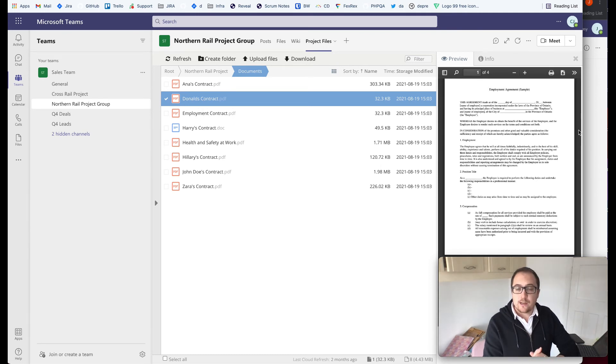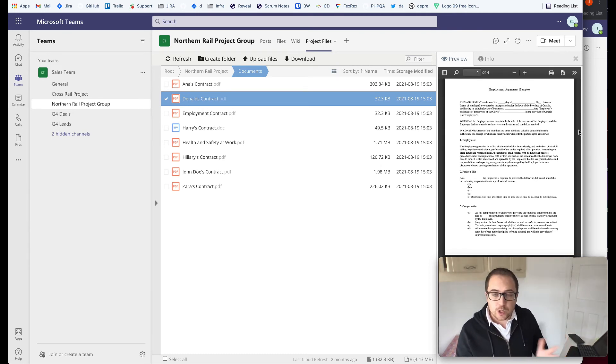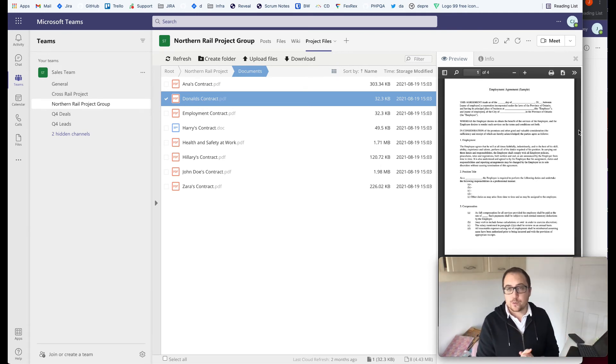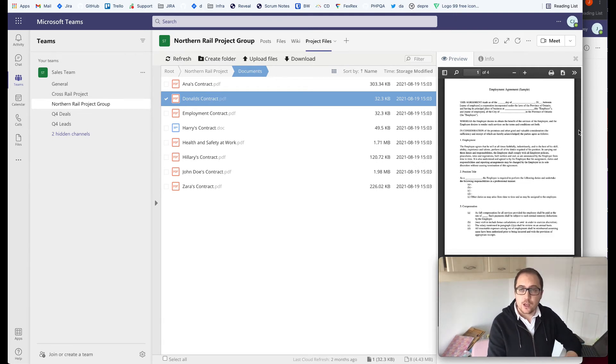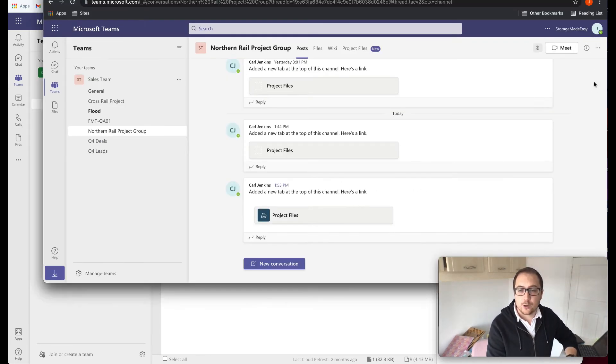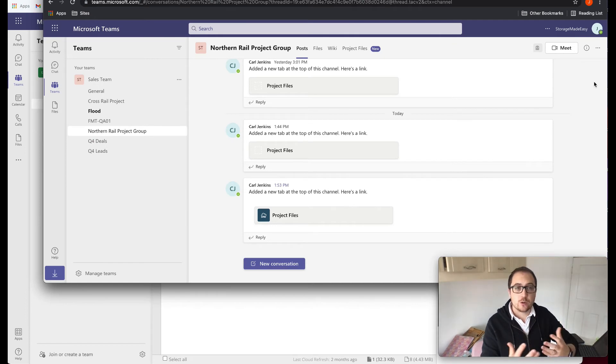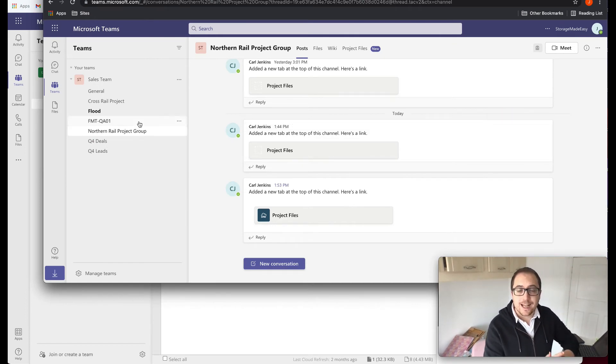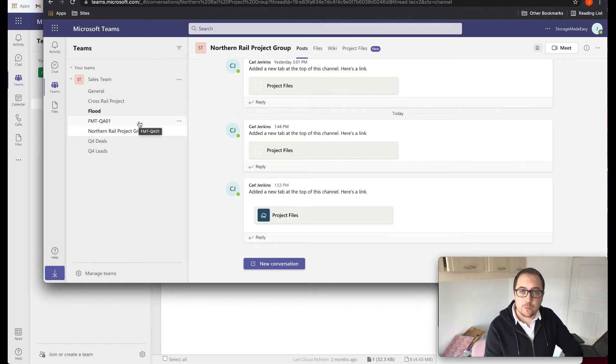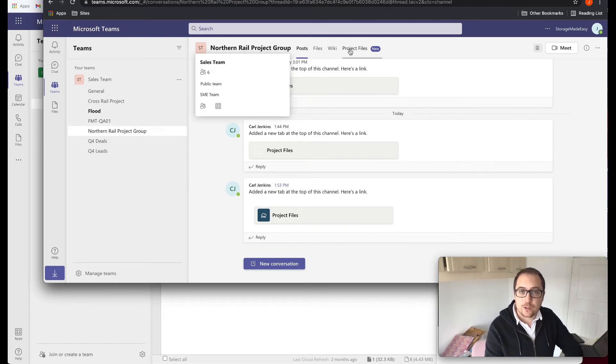I also want to give you an example of how this also works for people who are outside of our organization who already have access to this channel. I've got an example here in another window of an external collaborator who also has access to this folder, to this channel. And you can see at the top here, we also have access now to this project files tab.